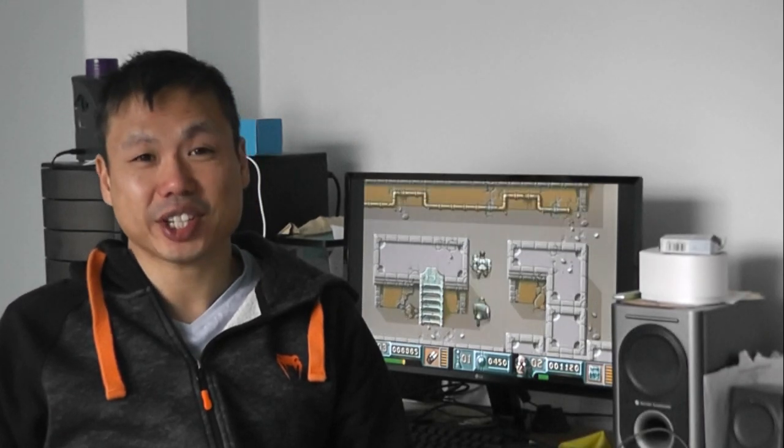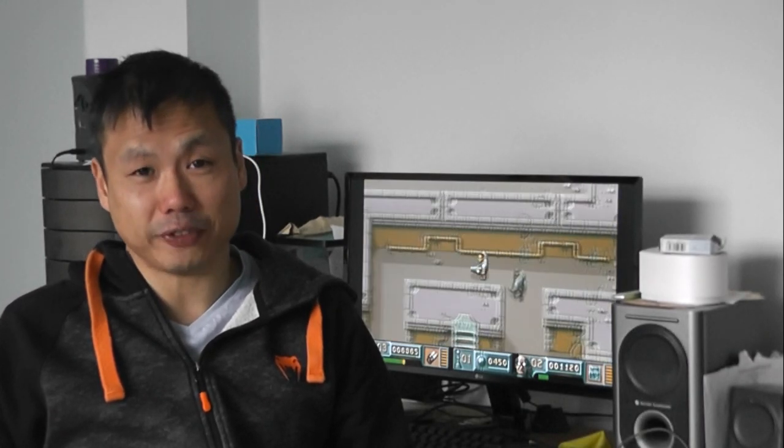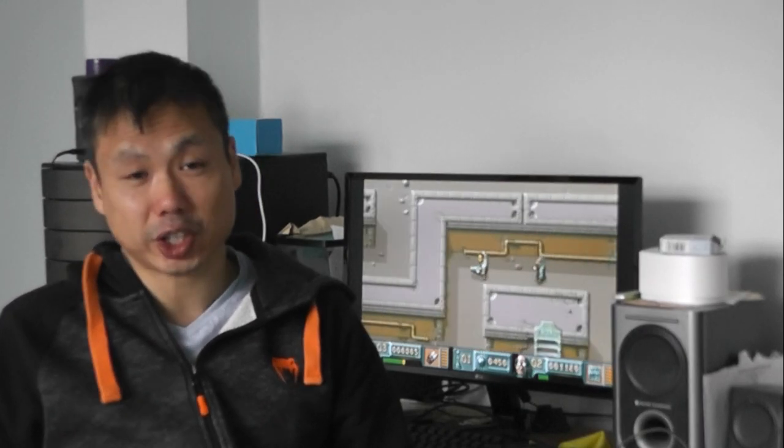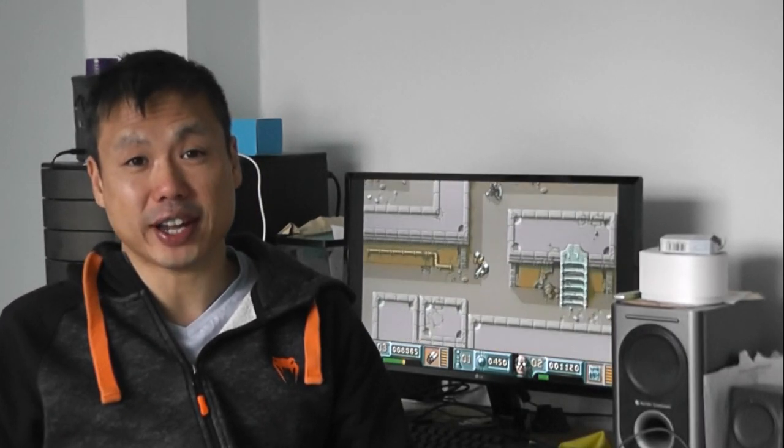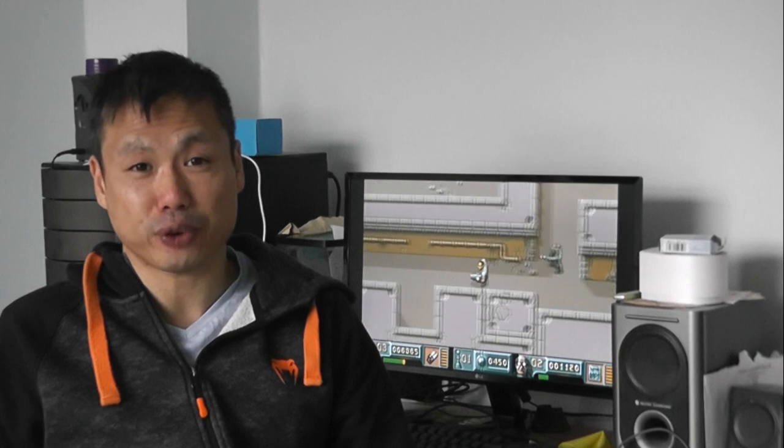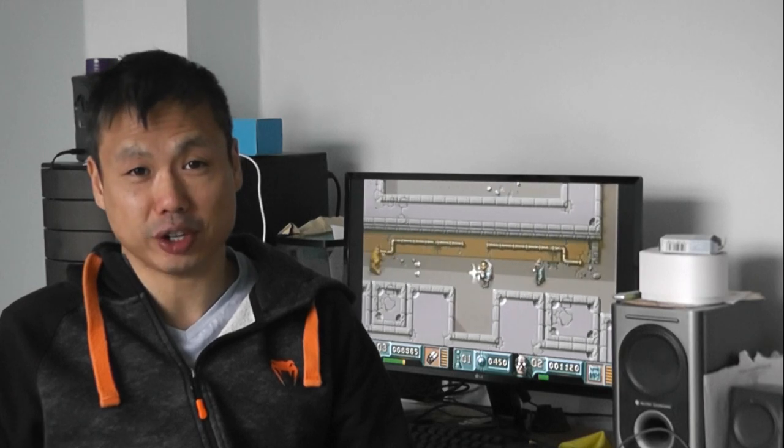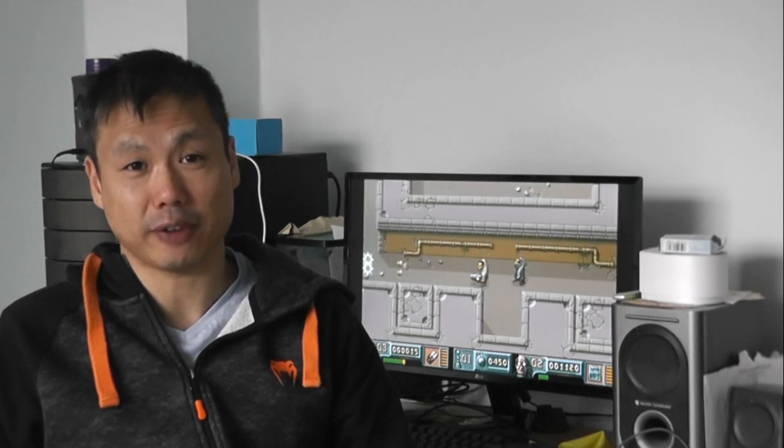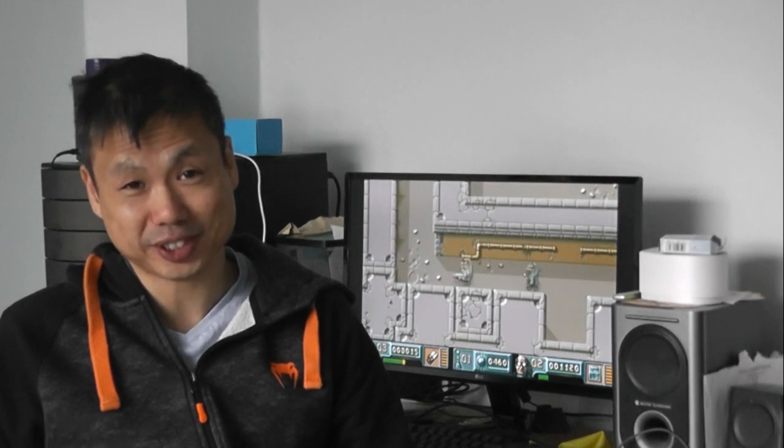Hey everybody, Tech here with another Amiga video. In this video I'm gonna be looking at the HC533 accelerator card for the Amiga 500 and 500 Plus.